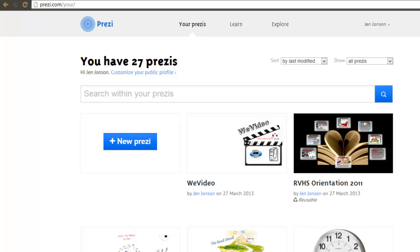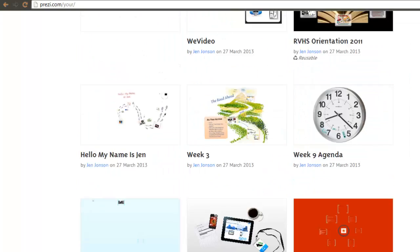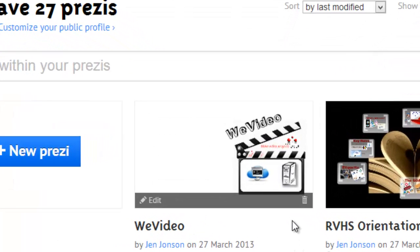I'm at Prezi.com, logged into my free account, and at what is best described as my Prezi dashboard. This lists all of my existing Prezis. If I hover over an existing Prezi, I can edit or delete it.